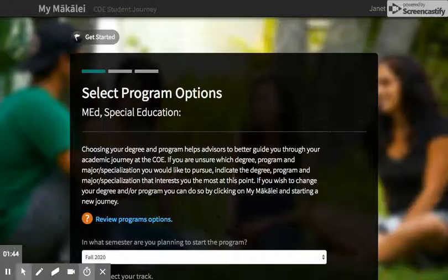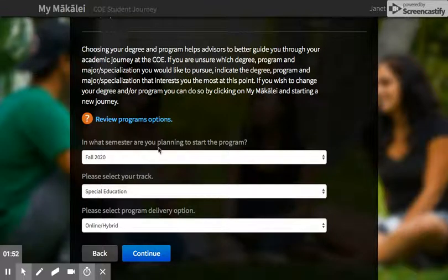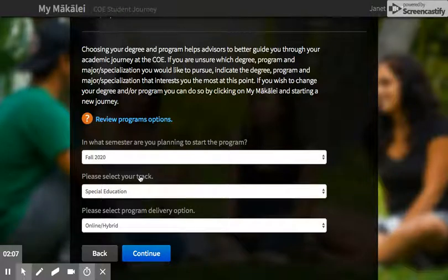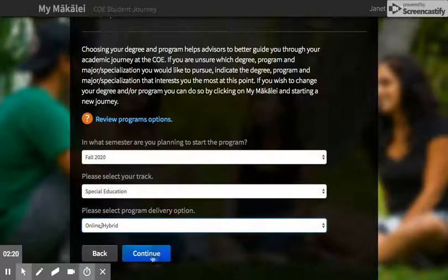Now you're going to make sure that you're choosing the correct semester. For the interdisciplinary and the BCBA you'd be looking at fall 2020. If you're looking at doing the literacy specialist then you're actually going to have a summer 2020. Your track is special education or interdisciplinary BCBA — it says special education here but it's actually supposed to say interdisciplinary because that's the track for this program, but don't worry about that. It is an online program, so you'll see that's the only option. Make sure this is all correct and push continue.